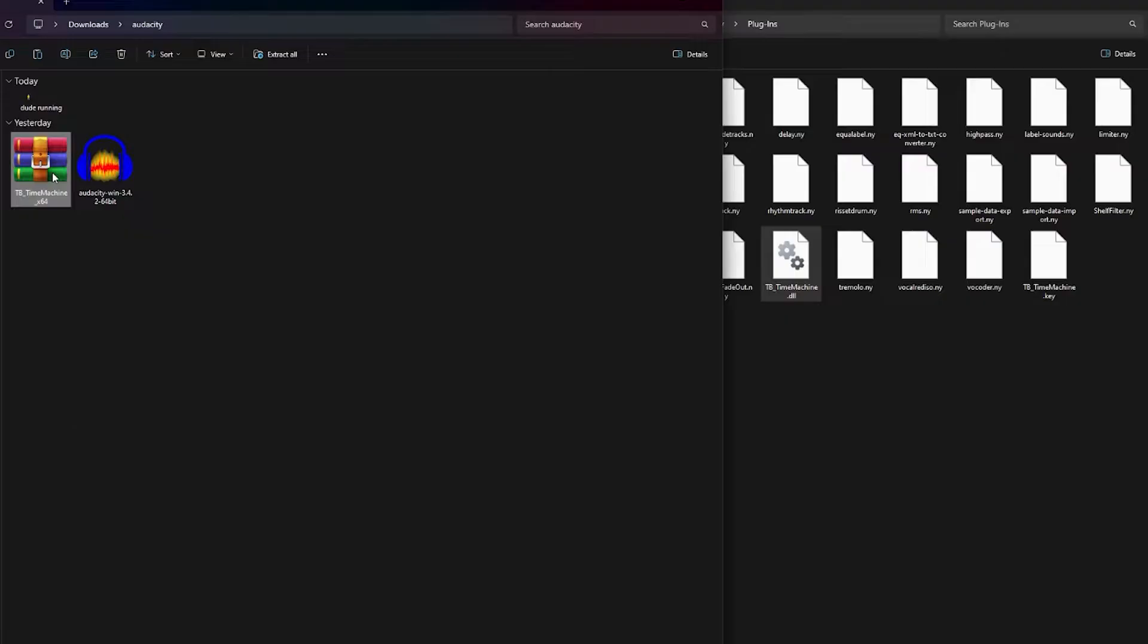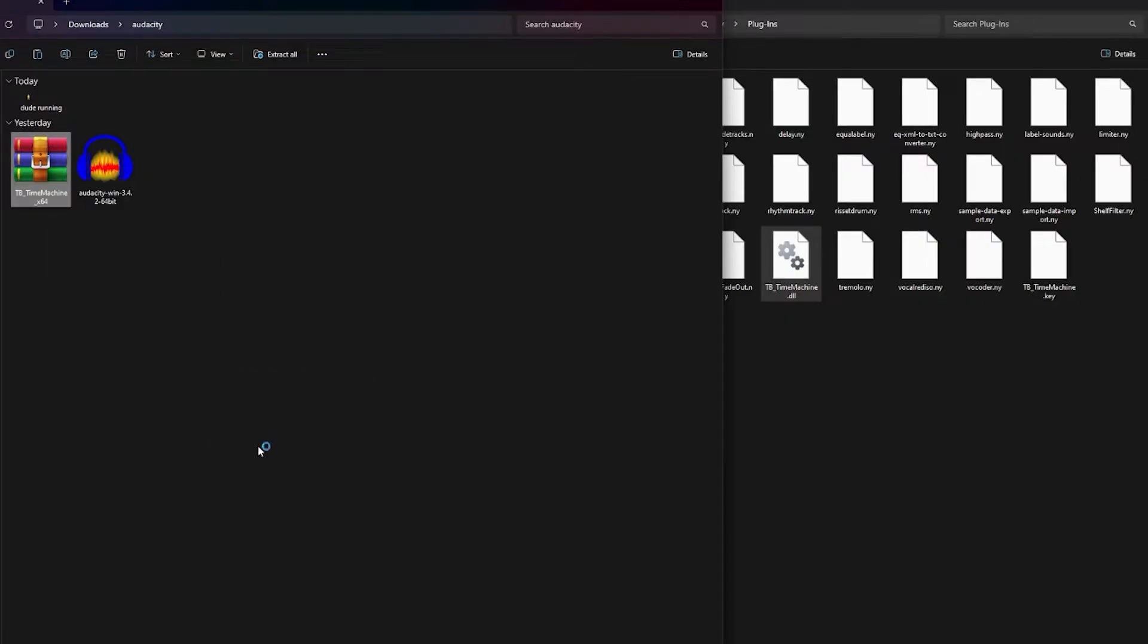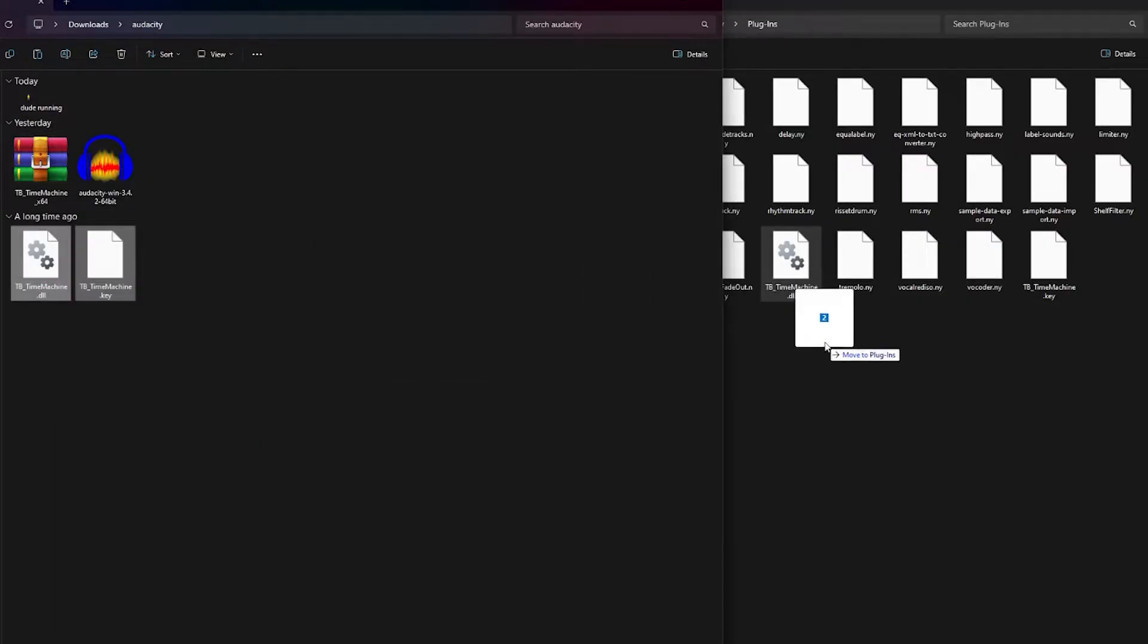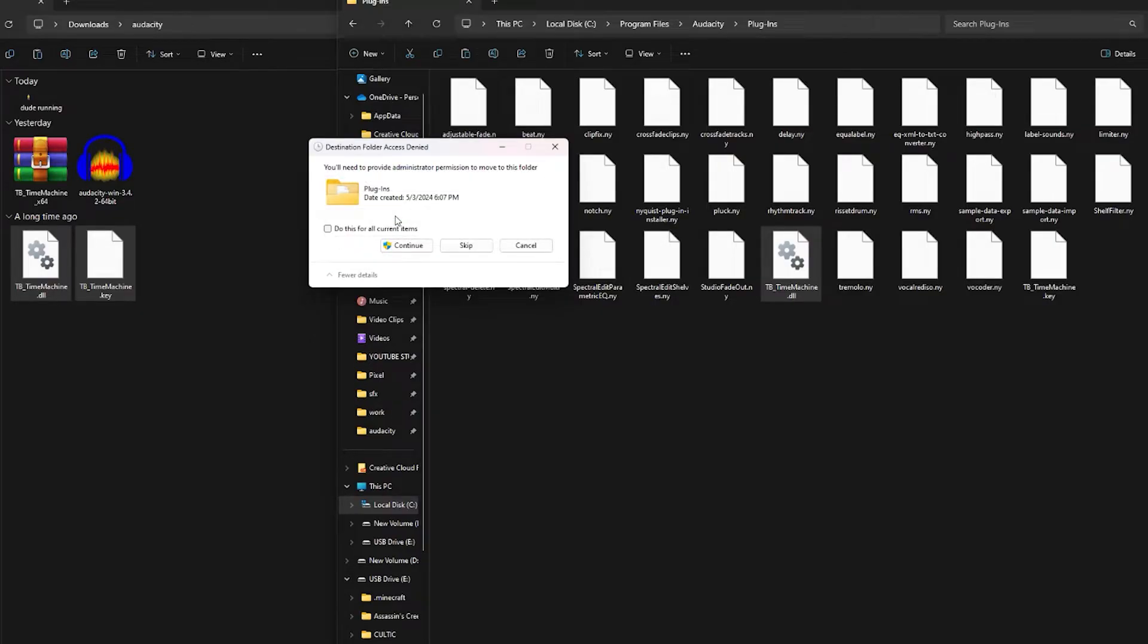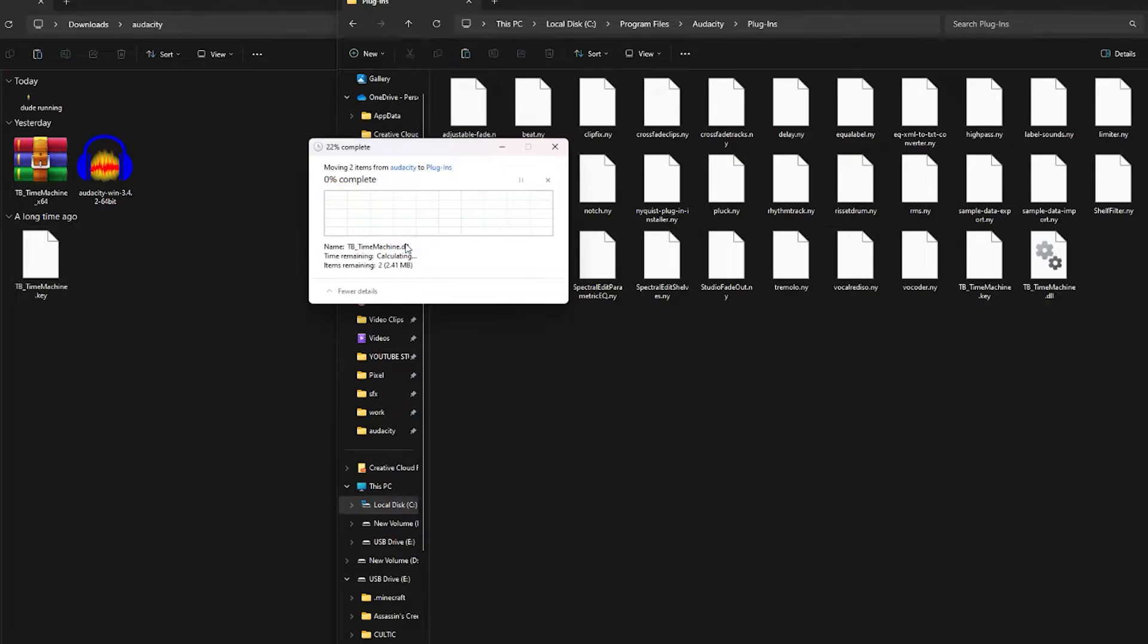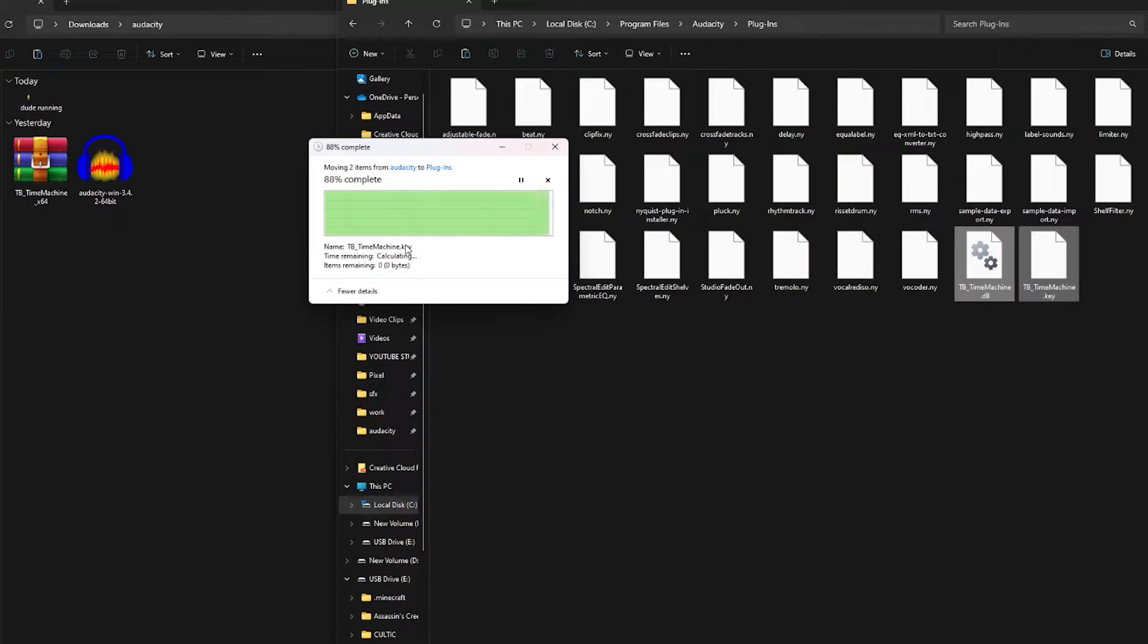Now to add the plugin, extract the folder that you downloaded and copy both of the files and paste it in the Audacity plugin folder, which can be found on the C drive or wherever you installed the software.